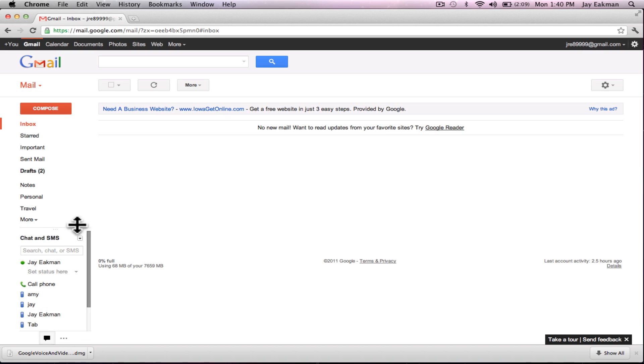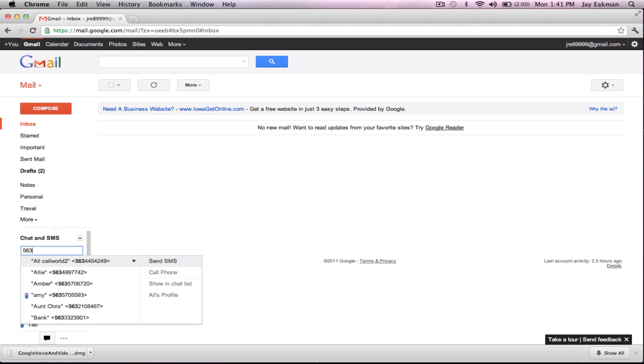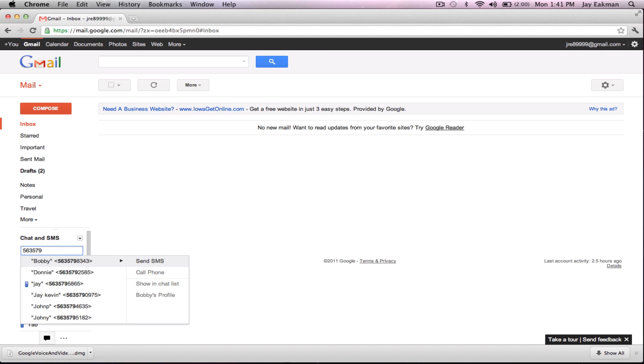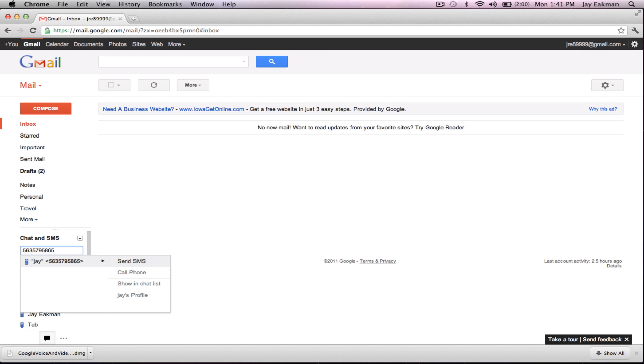Now if you look over here in the left hand bottom corner you're gonna see that you have chat and SMS. Now just to demonstrate this I'm gonna use my number, I'm just gonna text myself.